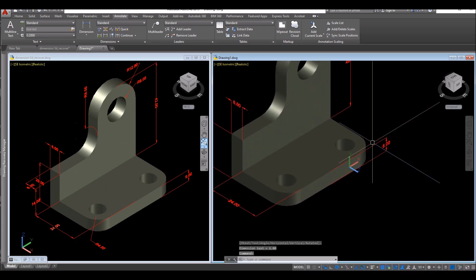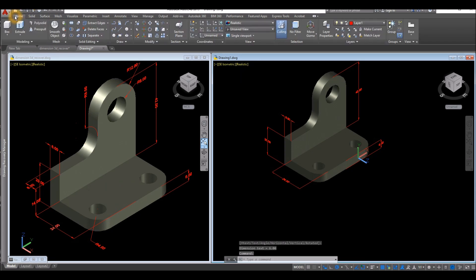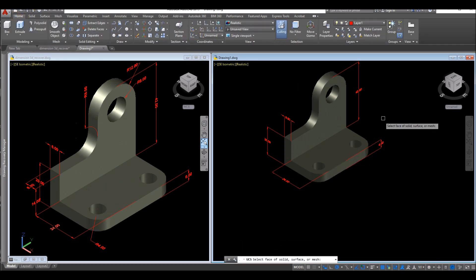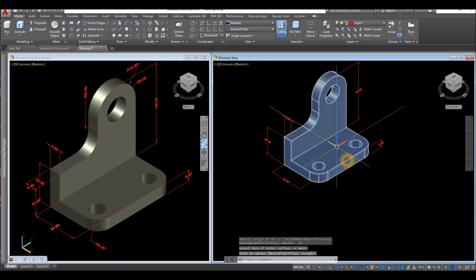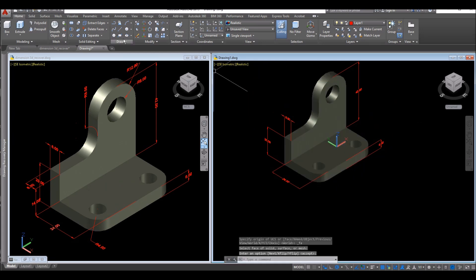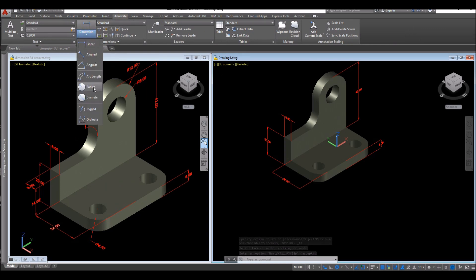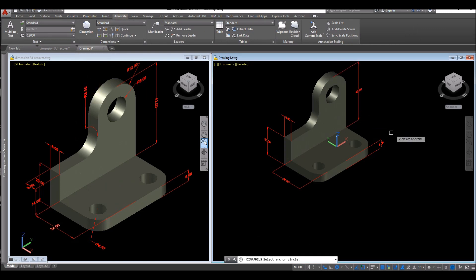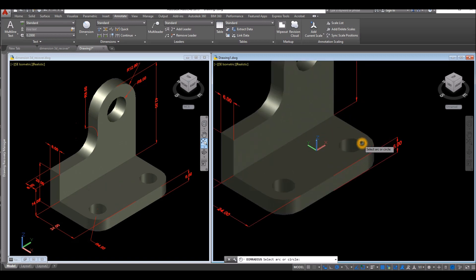And for the radius, I'm going to go to Home again, select face, and select this face here, and accept. Go to Annotate, click this drop-down arrow, select Radius, and click this radius here.